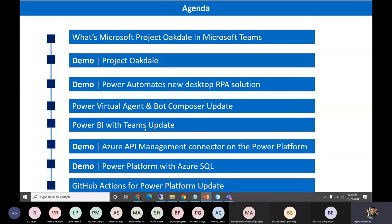Then the Power BI update with Teams — basically around licensing — and Power BI has released their own pipelines. All those things we'll showcase with screenshots. And then a demo on the Azure API management connector. Basically, if we need to connect with a legacy system, Power Apps has a limited number of connectors. There are a lot of connectors available, but for some legacy systems we need to connect our Power Platform another way.